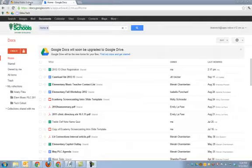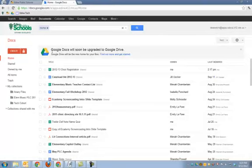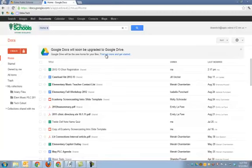When you first log into Edina Apps and click on Documents, you should see a notification saying that Google Docs will soon be upgraded. You can click on Find out more and get started. If you don't see this notification,